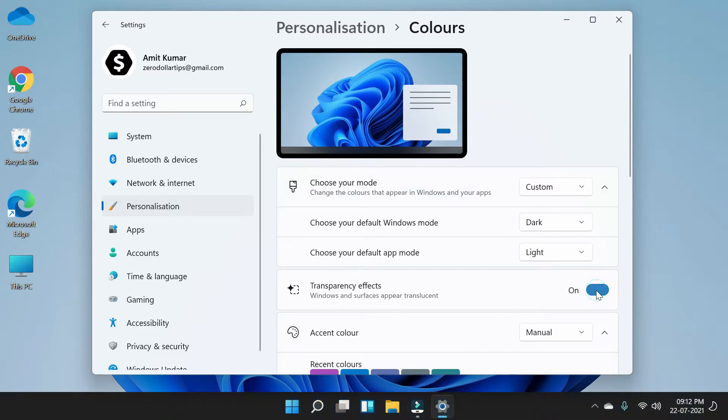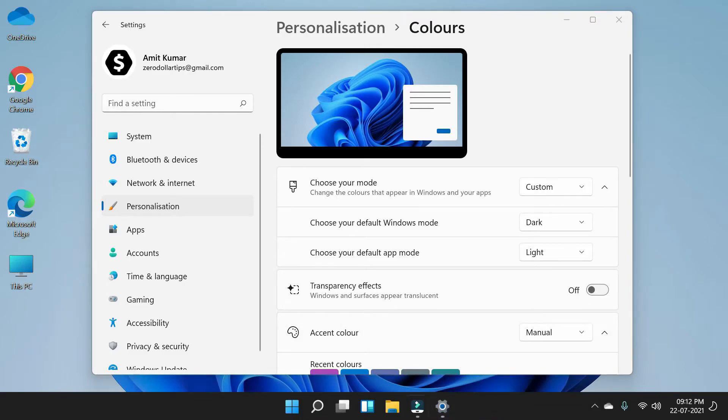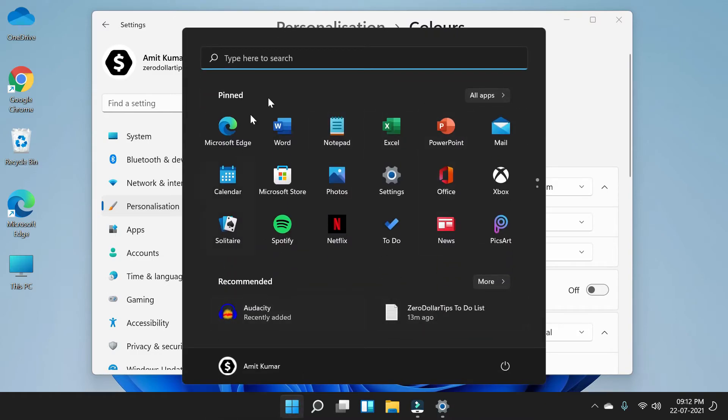When you turn it off, the transparency effect on your taskbar is gone now and it's completely dark. Same is with the start menu—here it's completely dark.